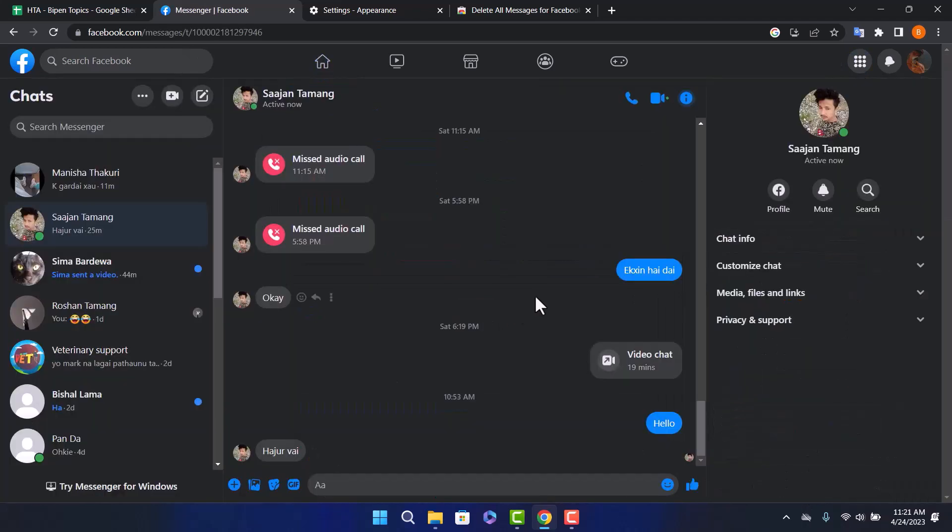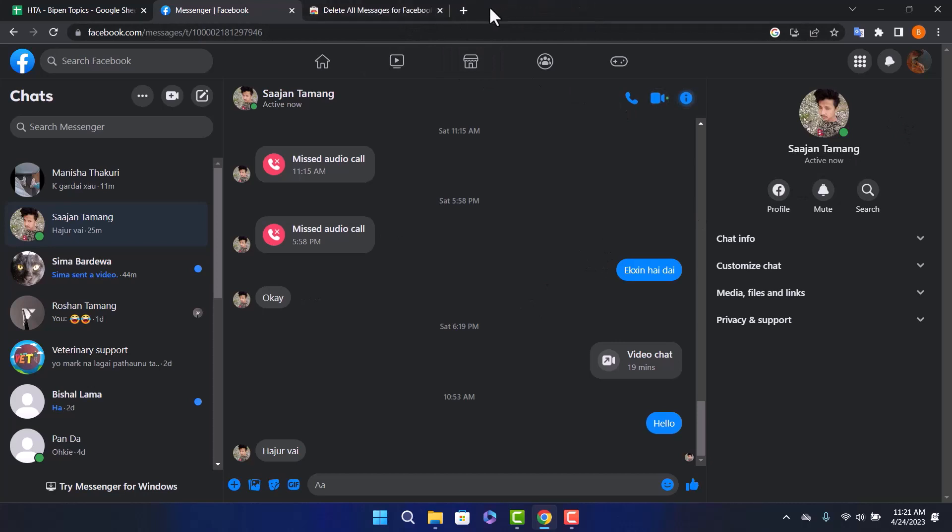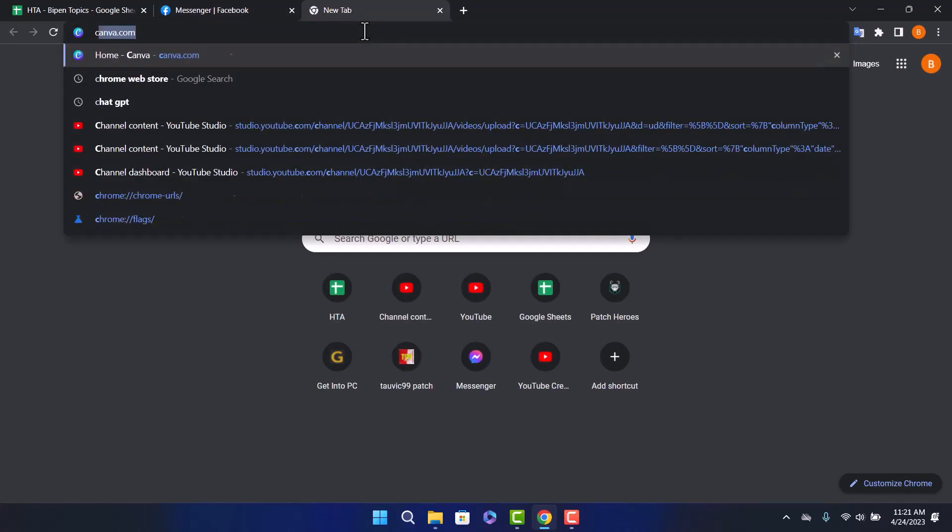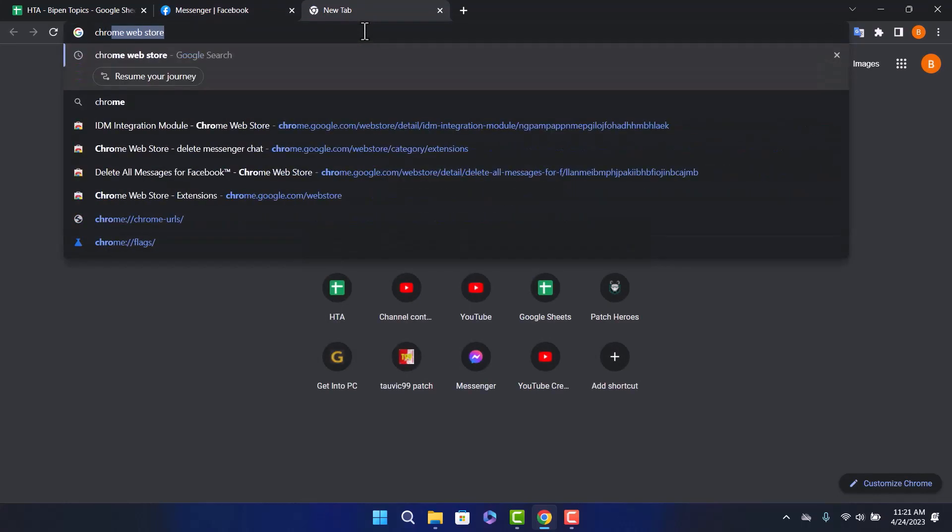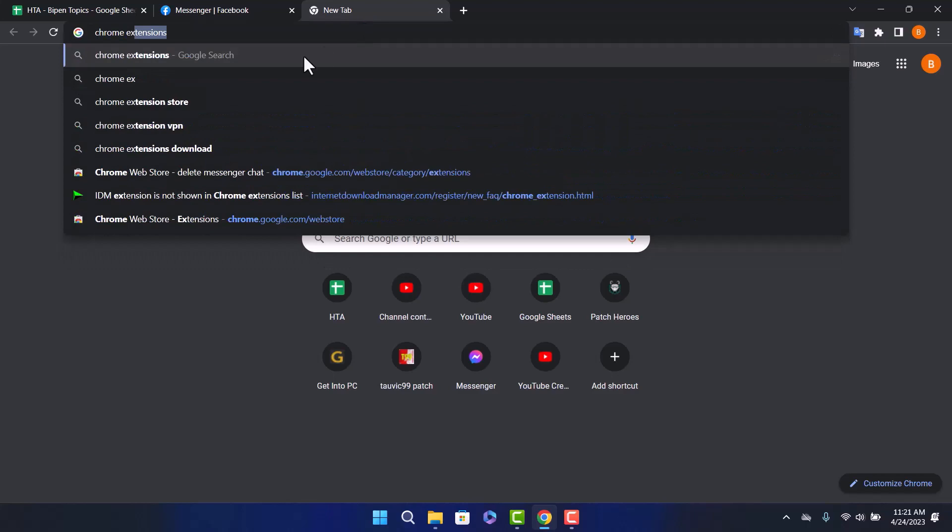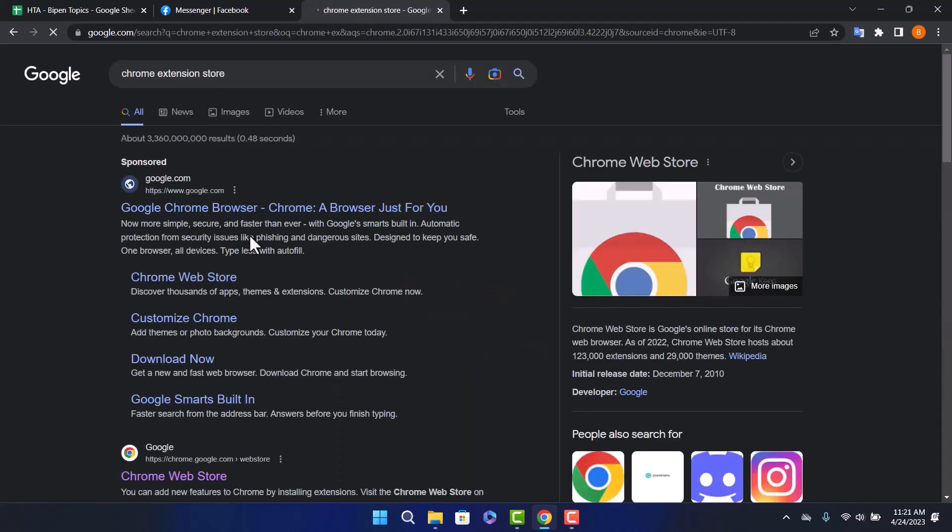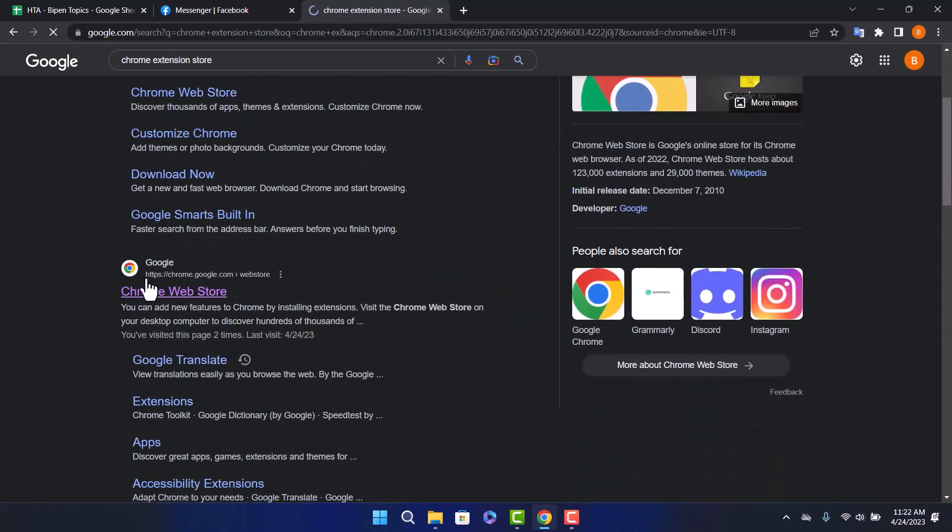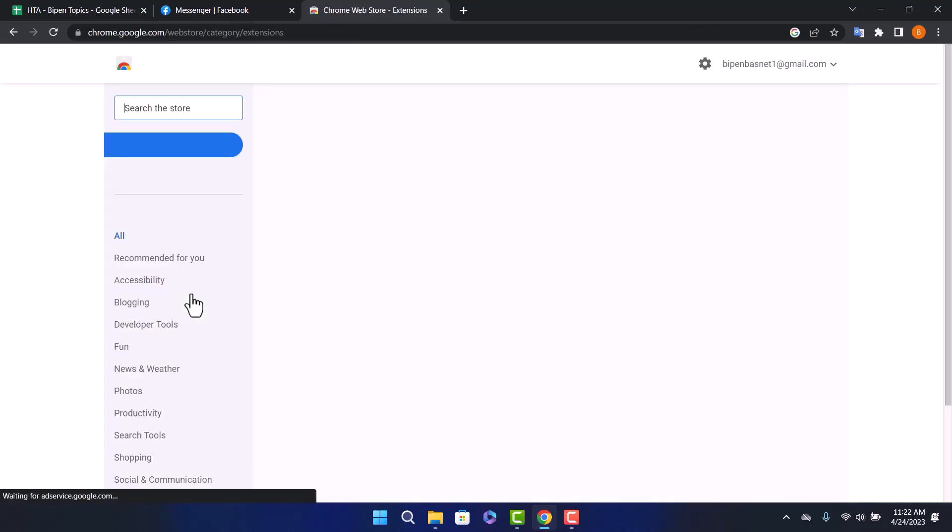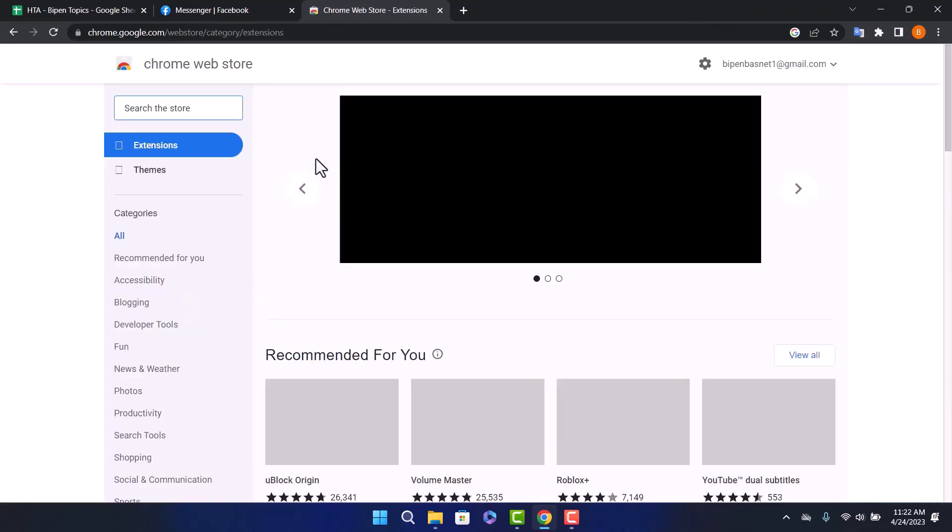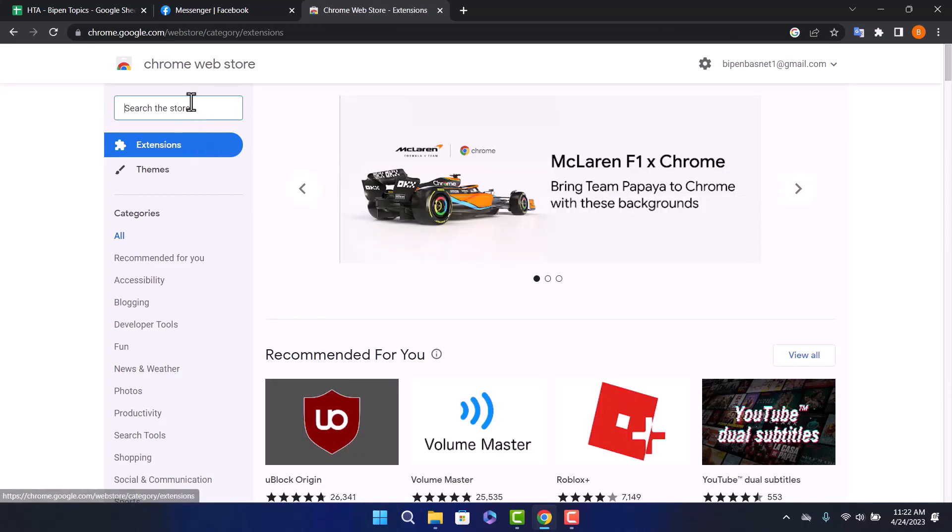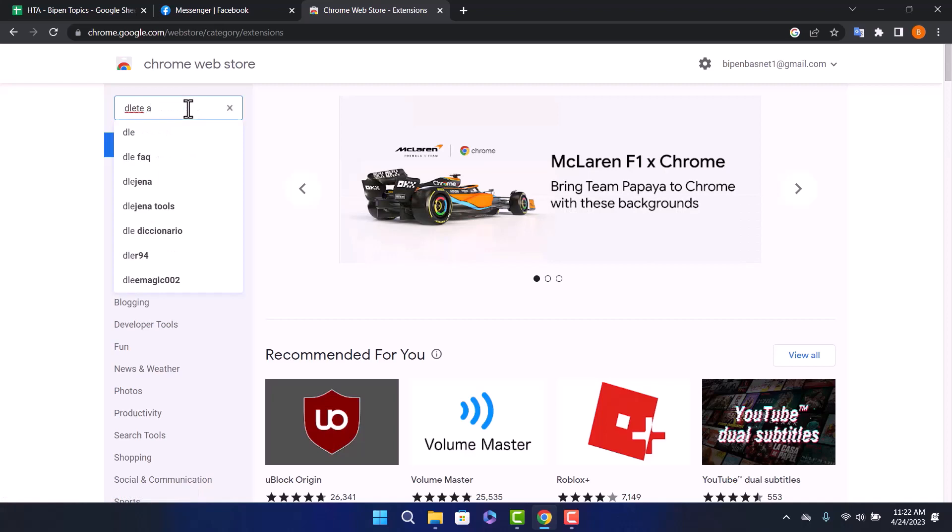Now, the next thing I want you to do is go to another tab and search for Chrome Extension Store. Here you can find Google Chrome Web Store. Go to this link, make sure you are on the extensions, and search for delete all chats.